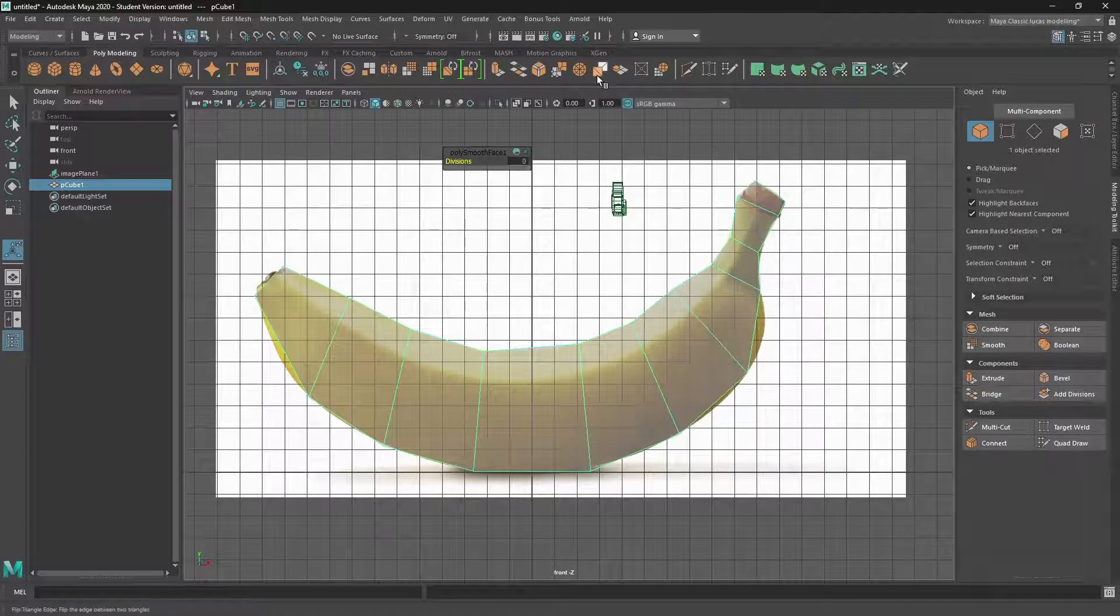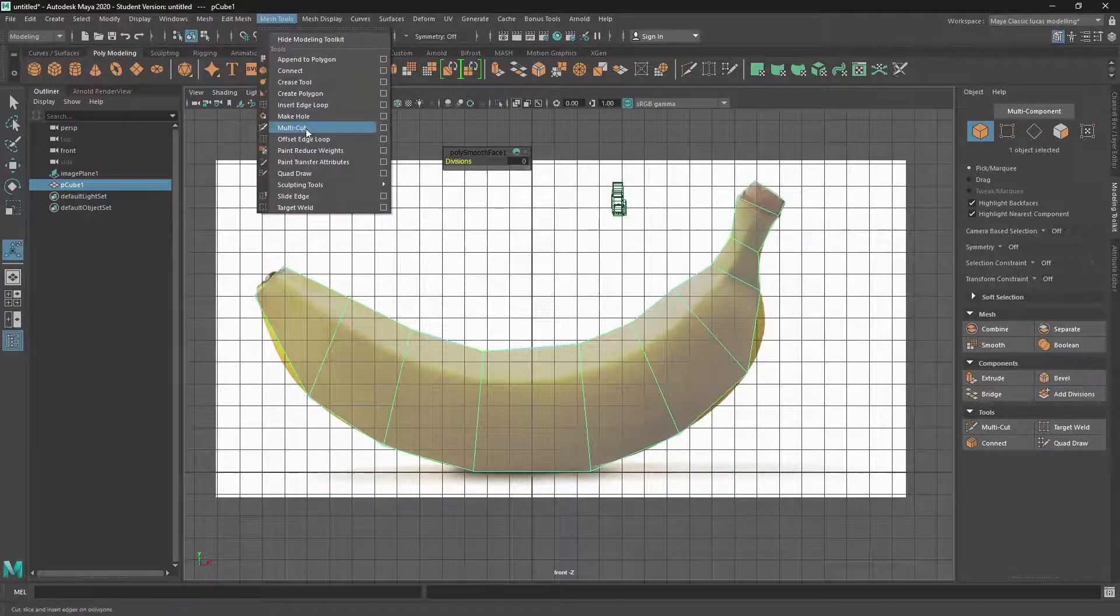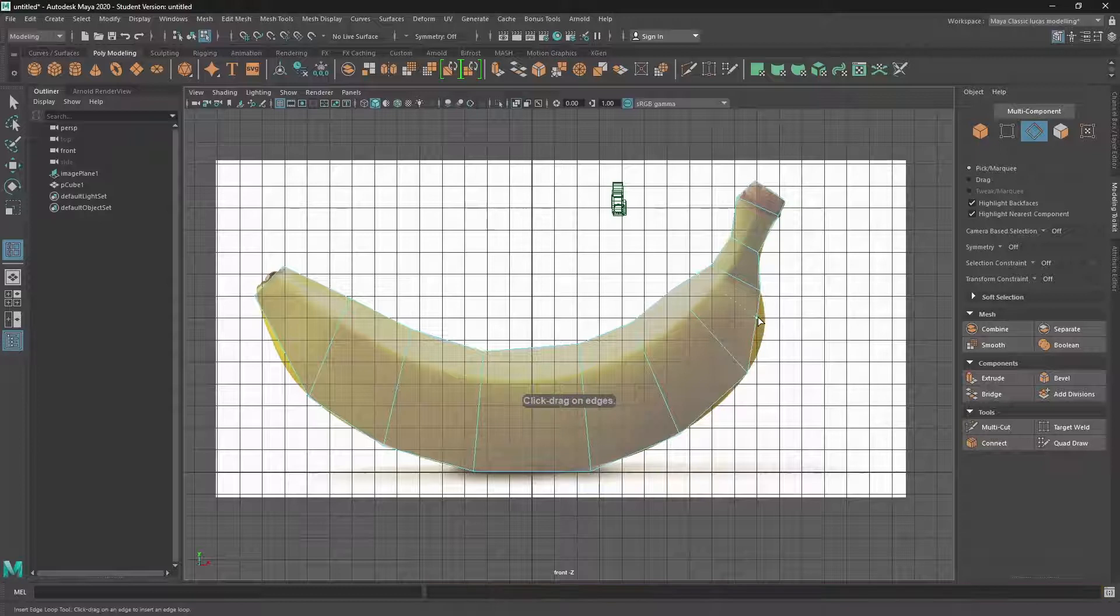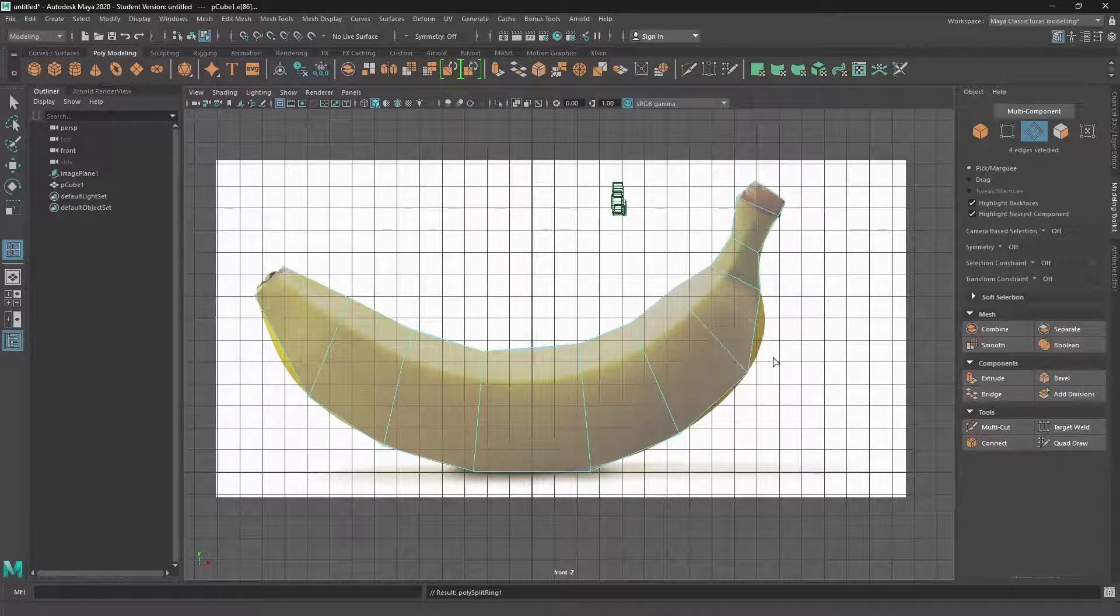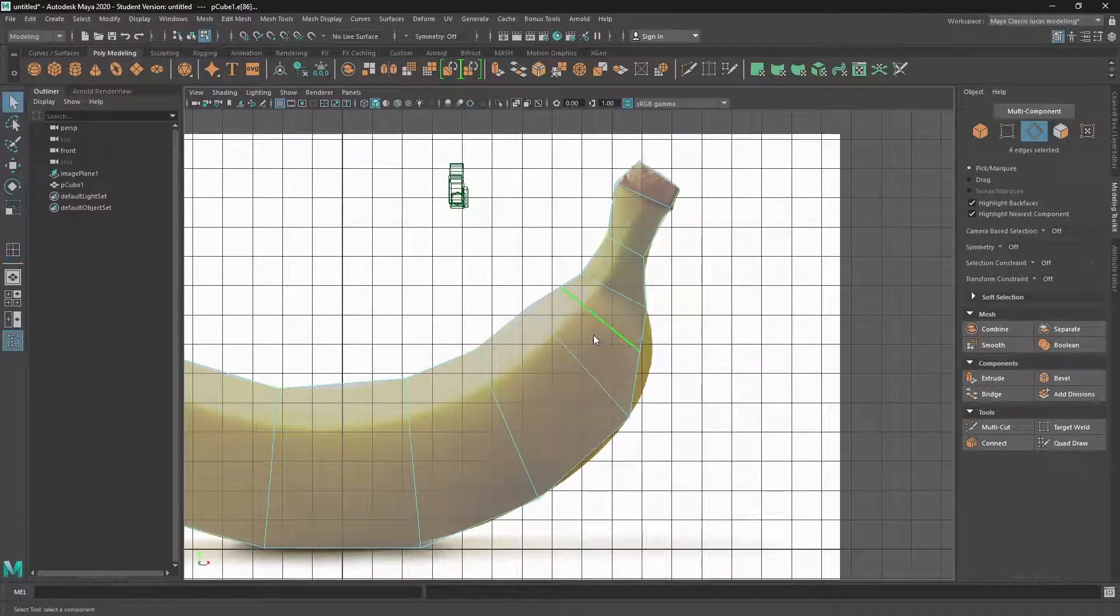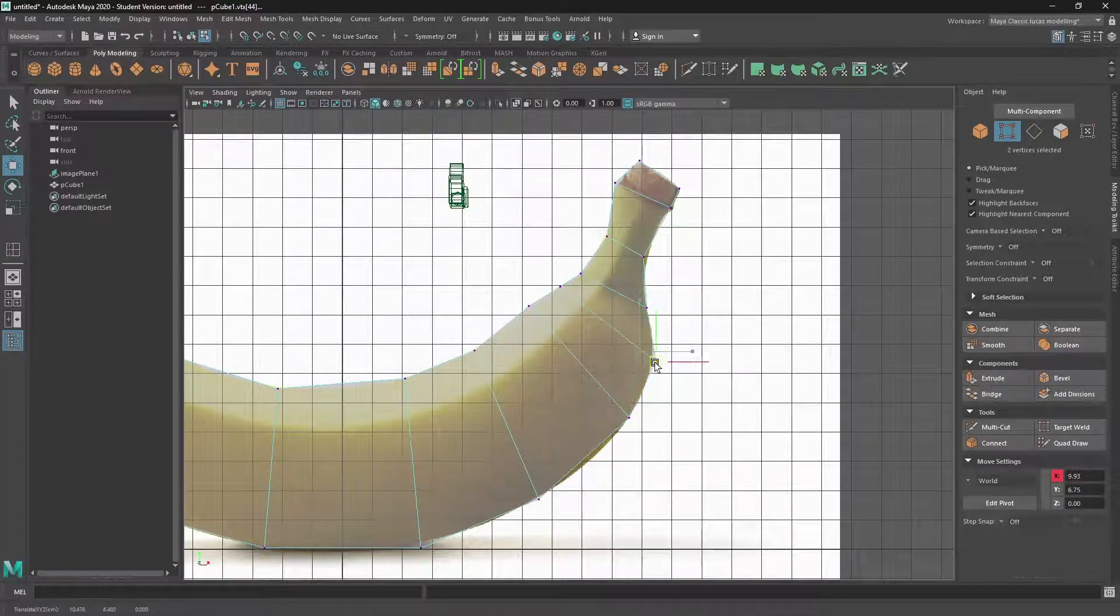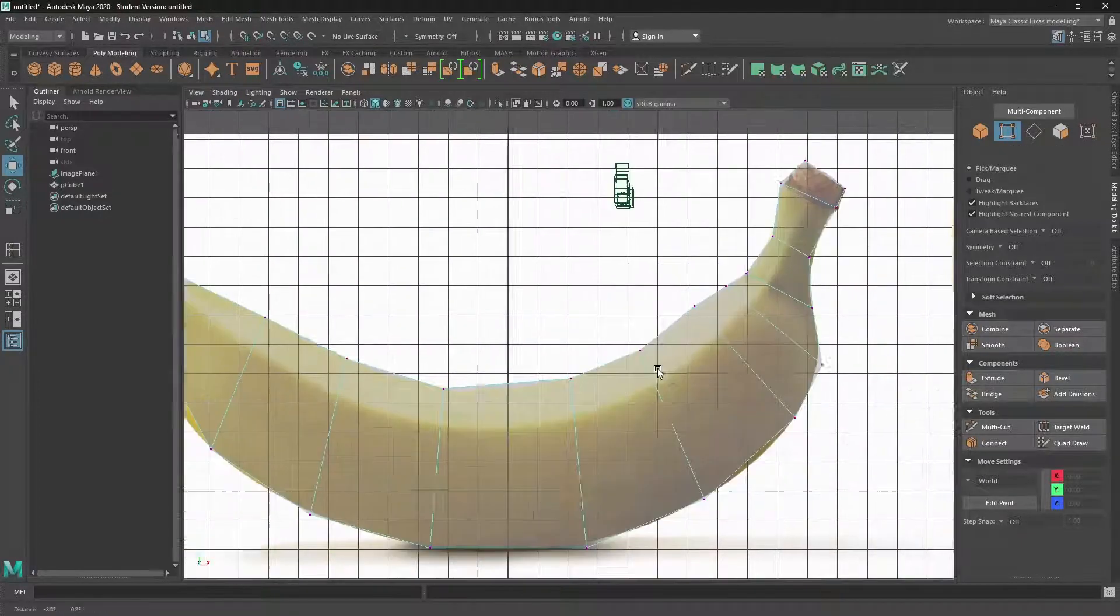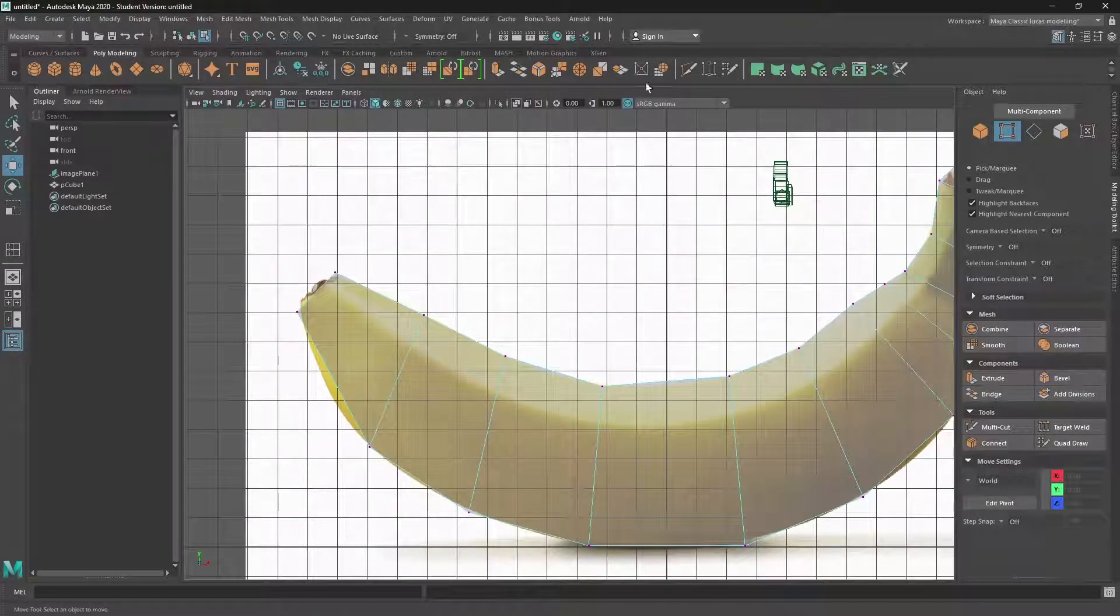We can use two tools. There's the insert edge loop tool, which is probably the easier one to use. And you just click on an edge and then it cuts that face in two. And then we can sort of move that around to give it a bit more form.